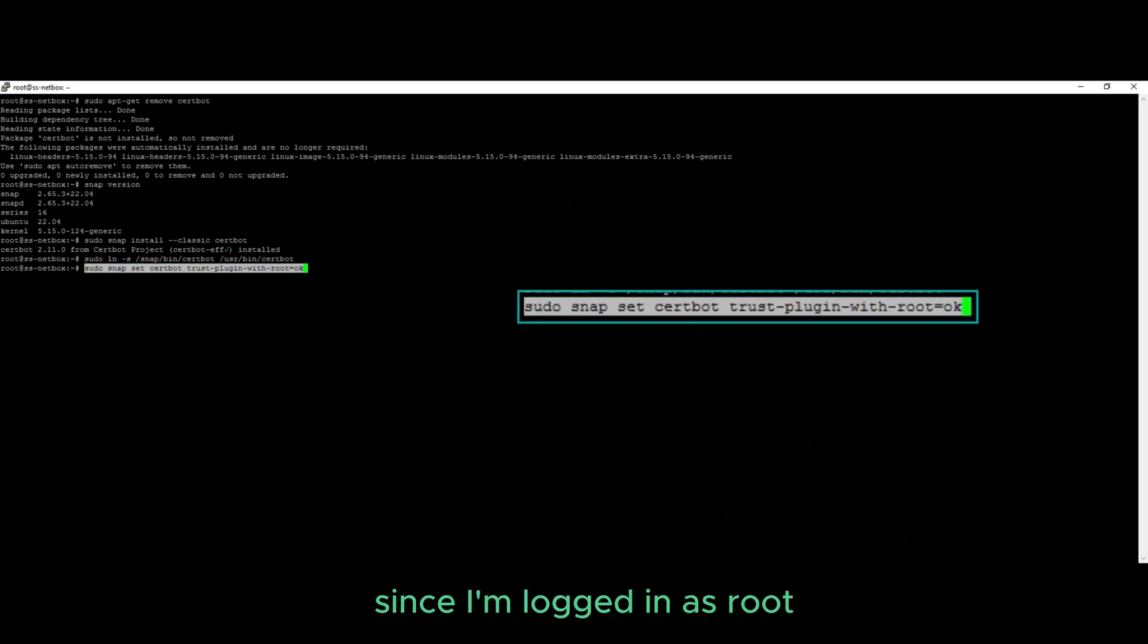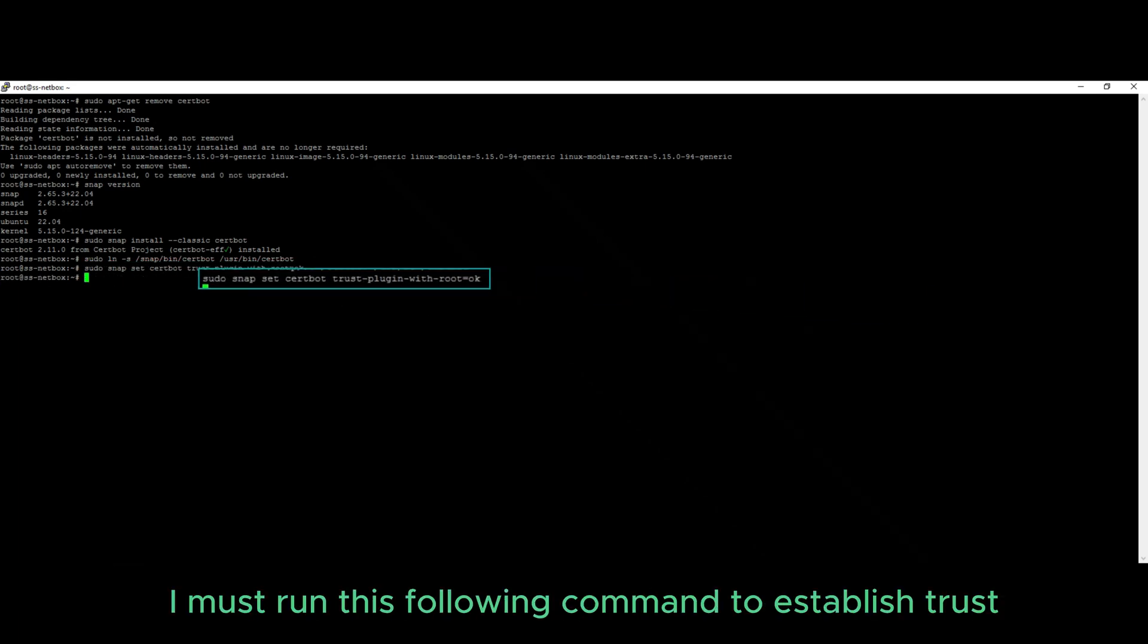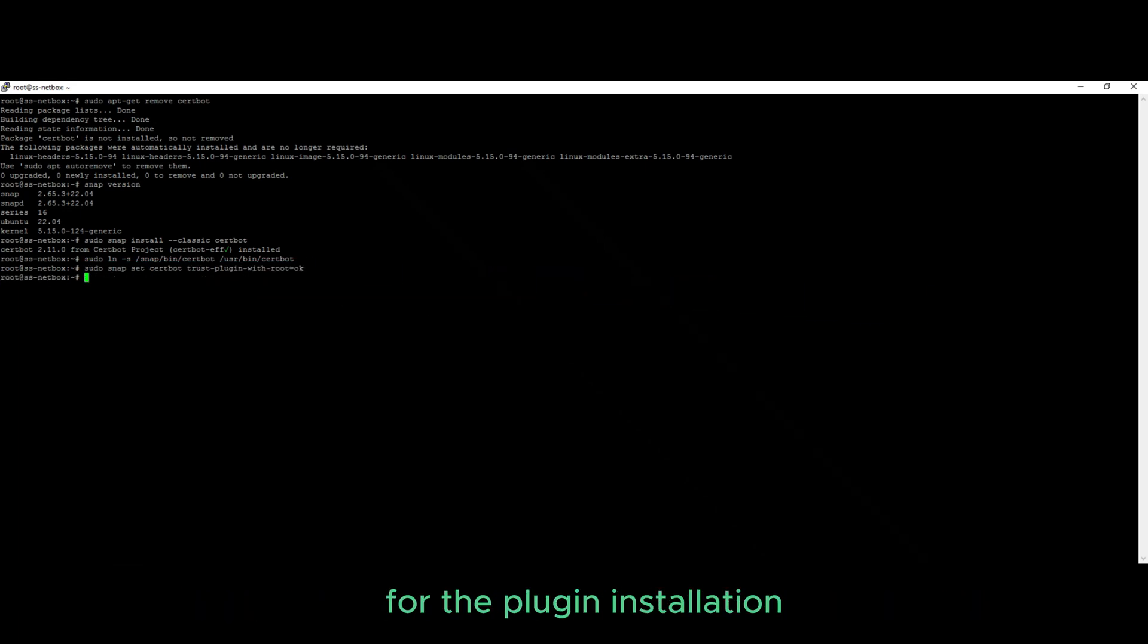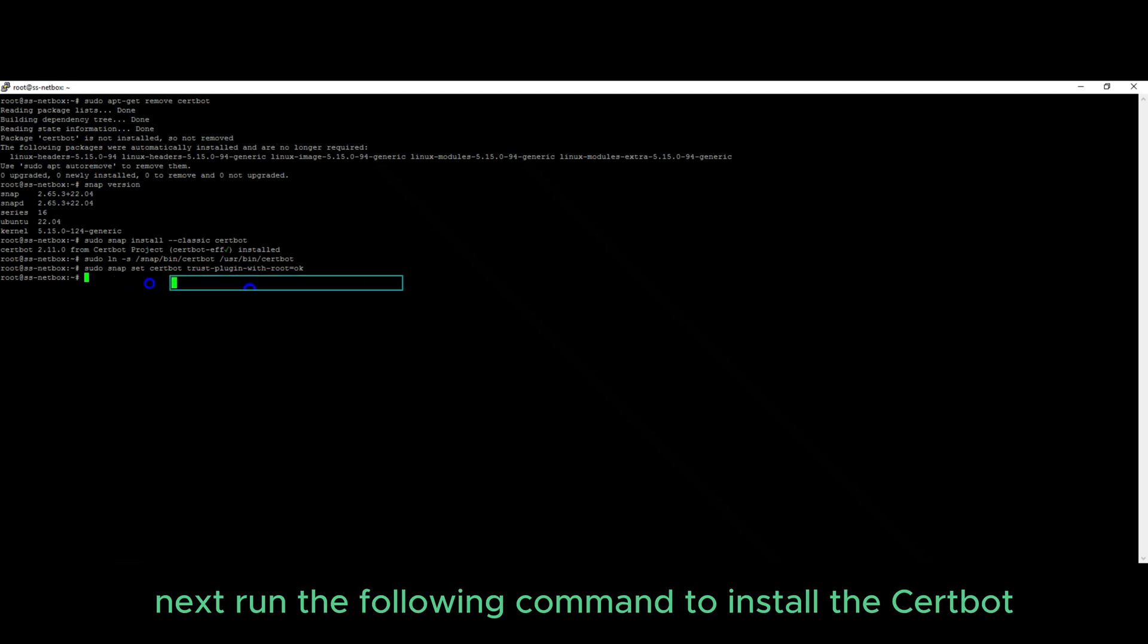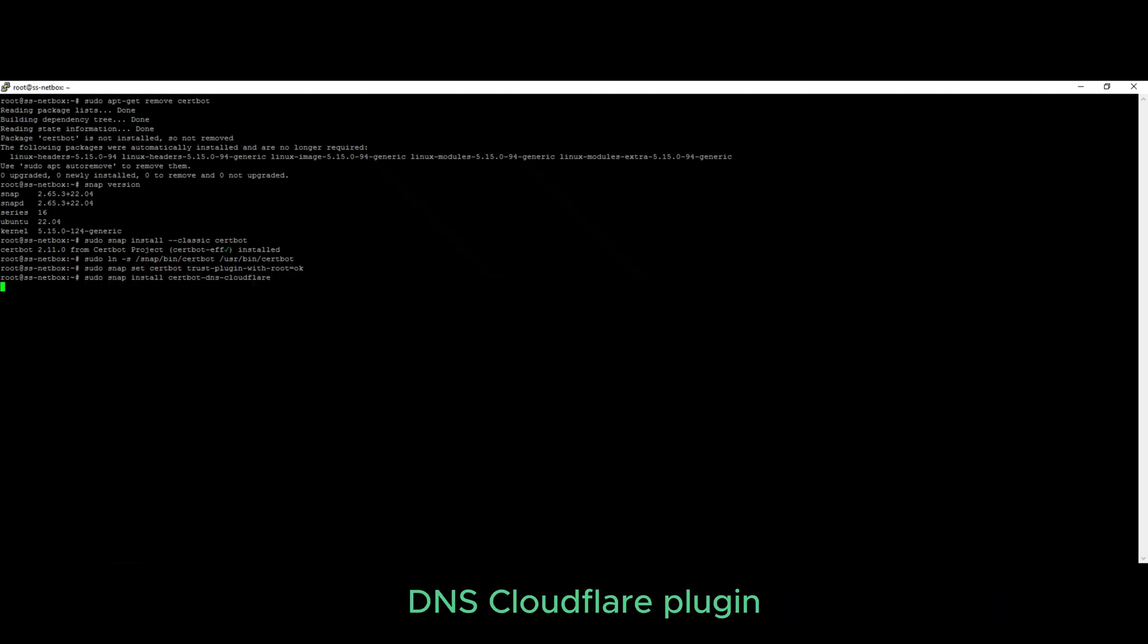Since I'm logged in as root, I must run this following command to establish trust for the plugin installation. Next, run the following command to install the certbot DNS Cloudflare plugin.